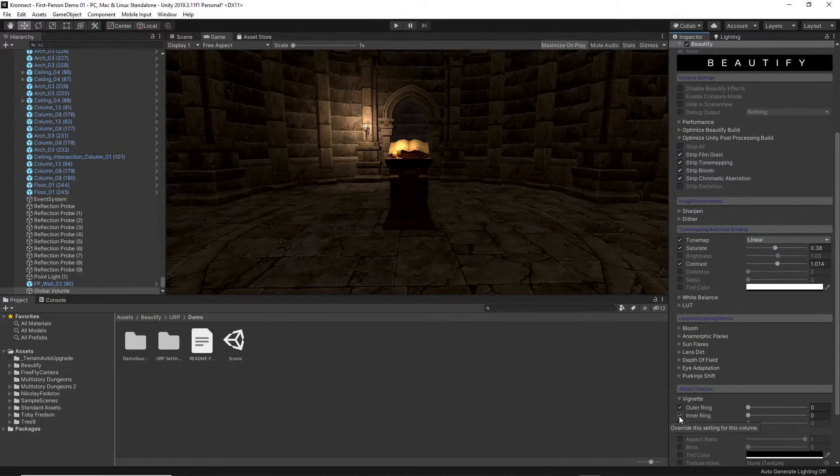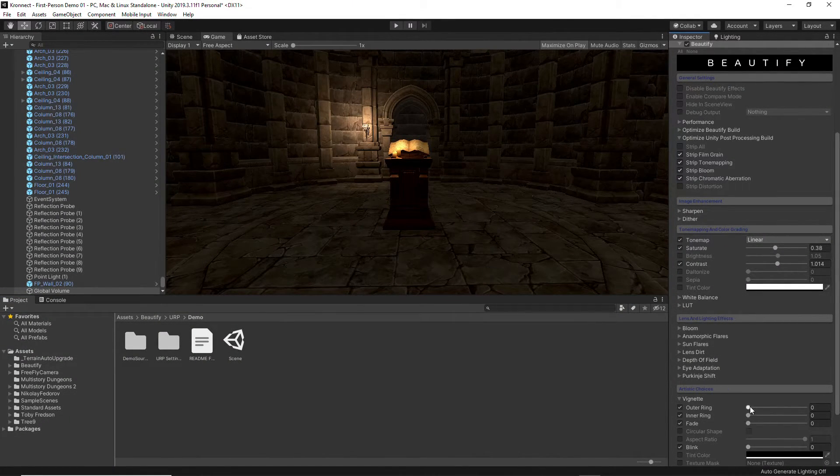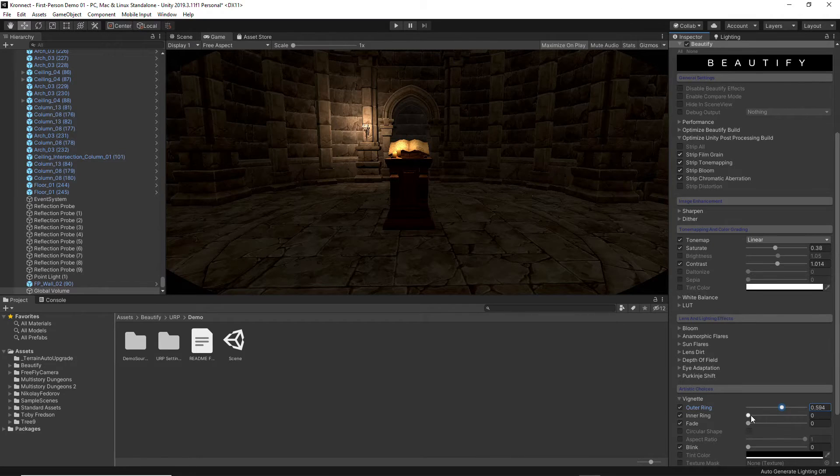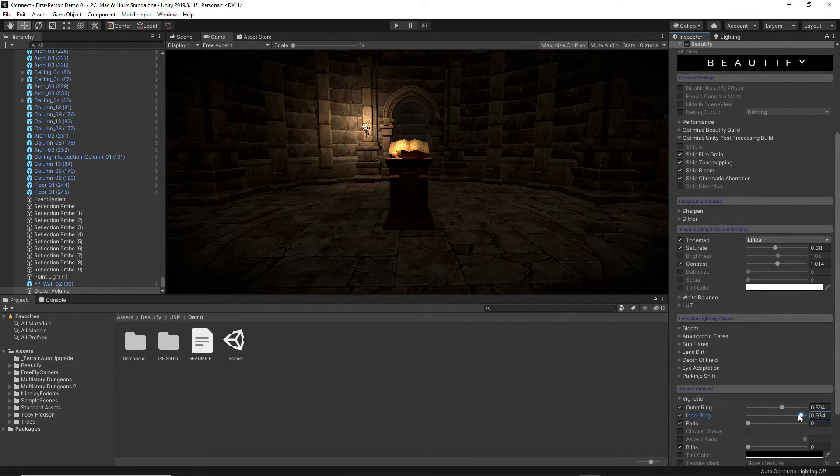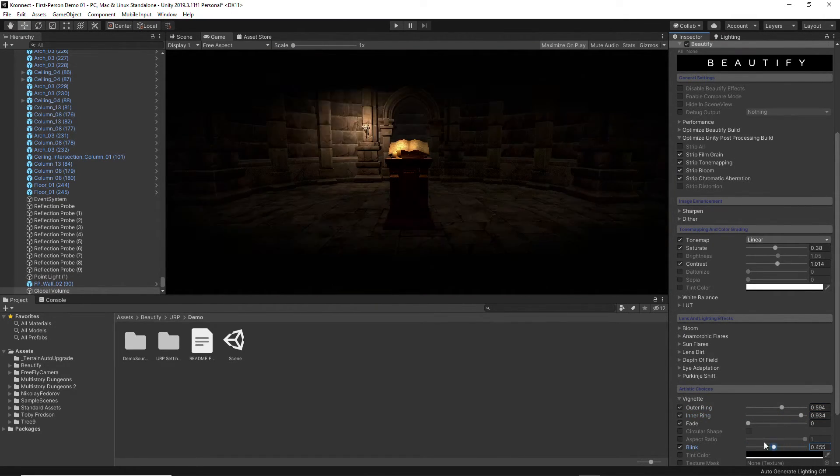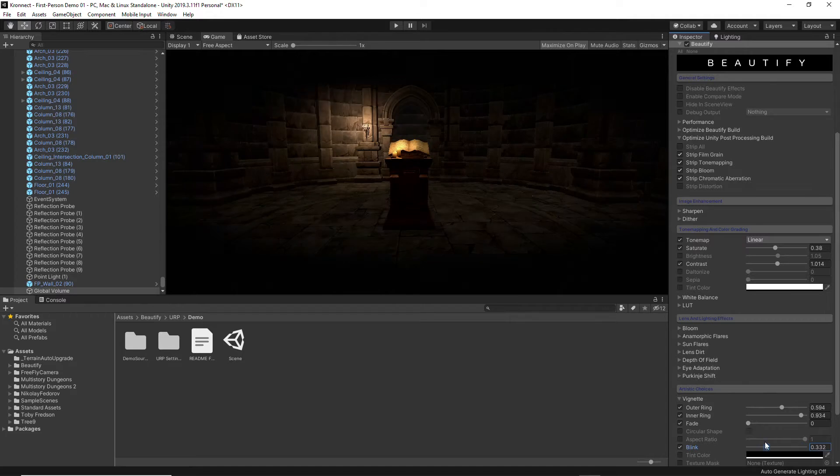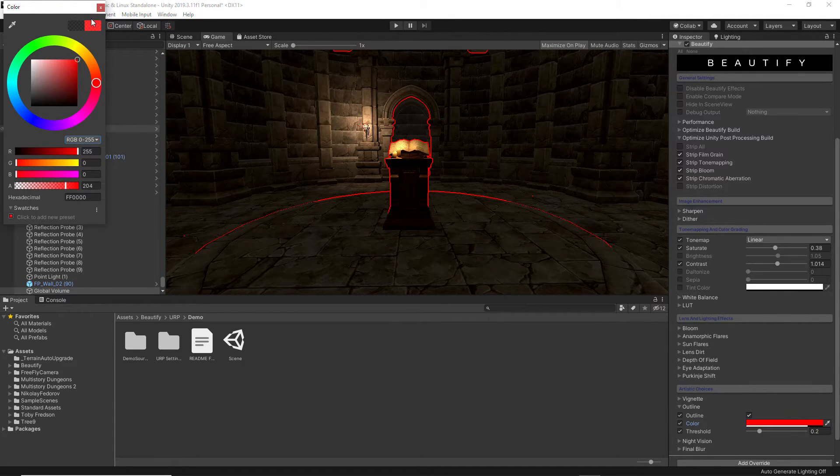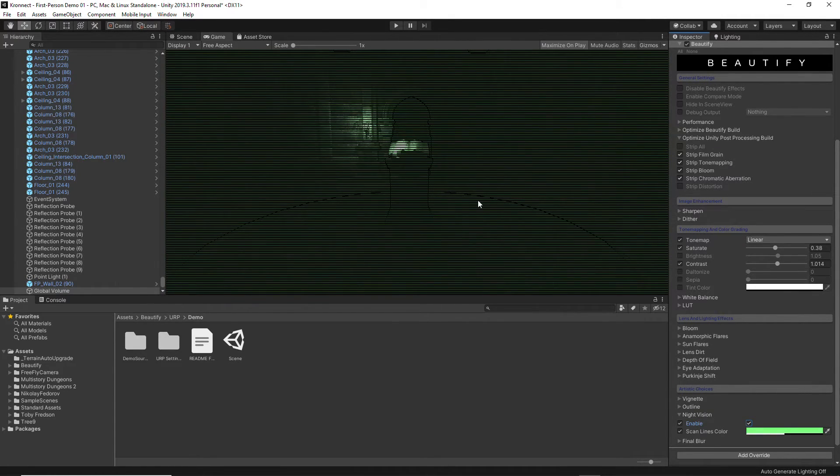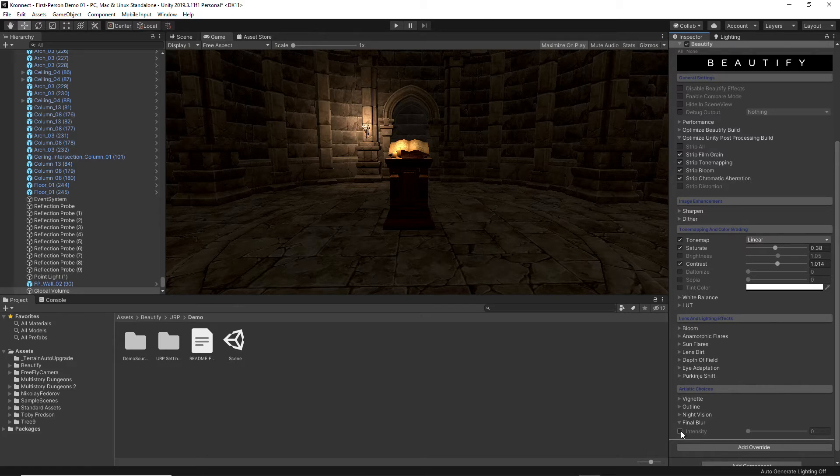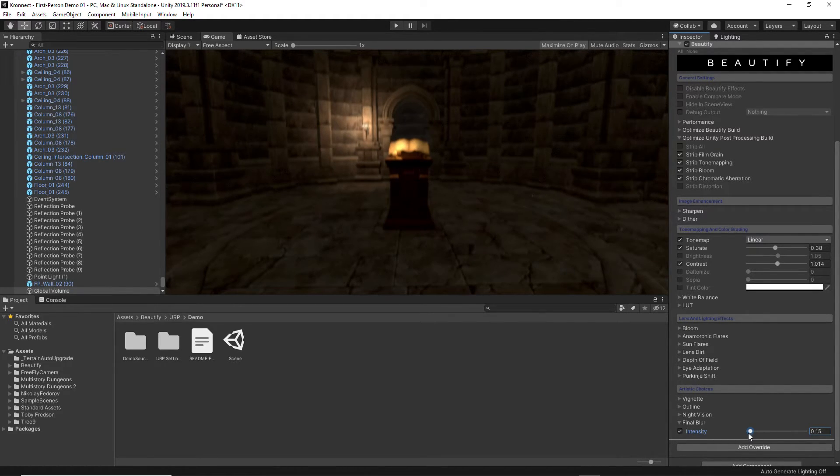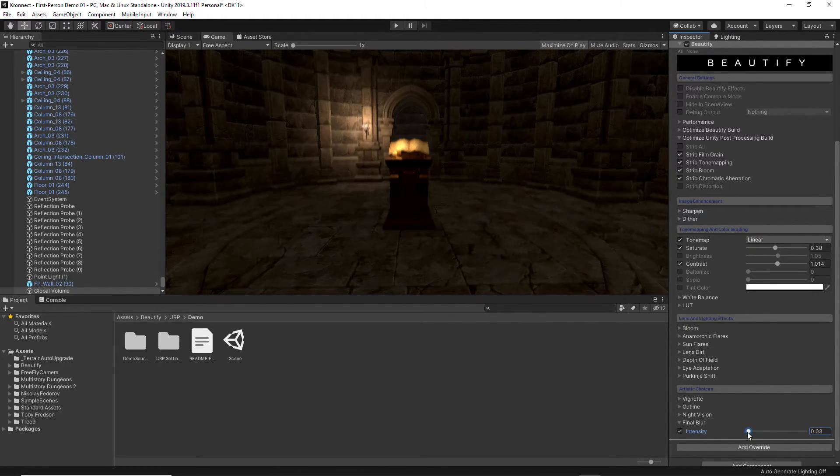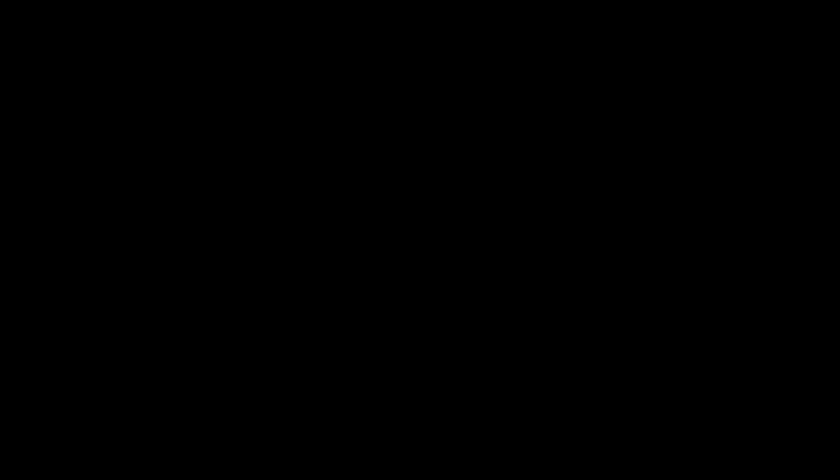The final section of Beautify lets you change artistic values and allows you to add a vignette effect with unique options like blink or fade out, a full-screen outline effect, night vision effect, and also a general-purpose and useful dynamic blur effect which can render behind the UI.